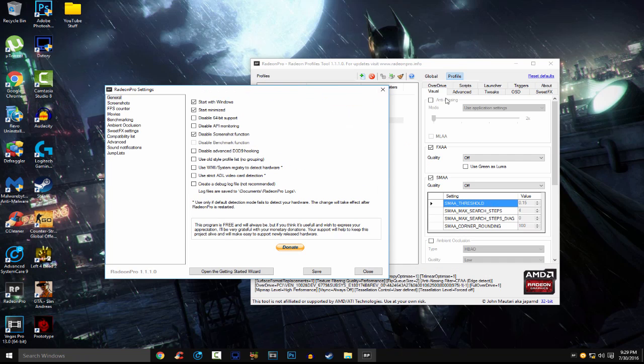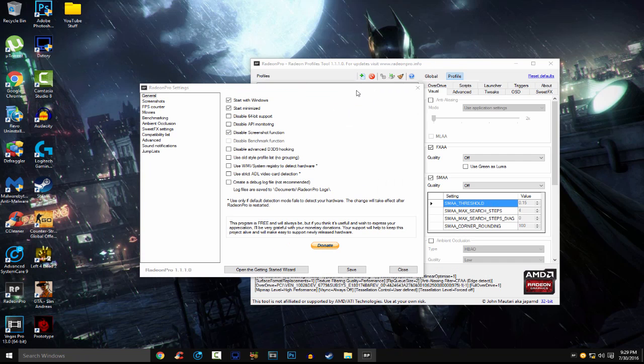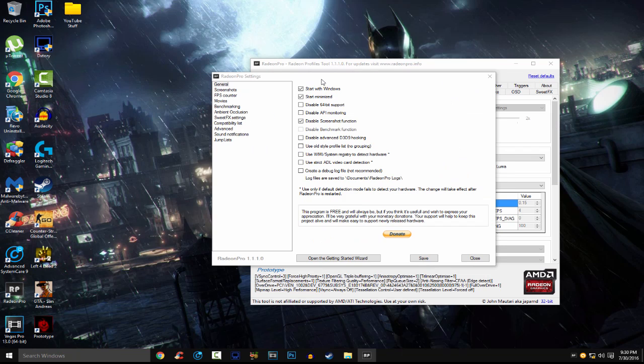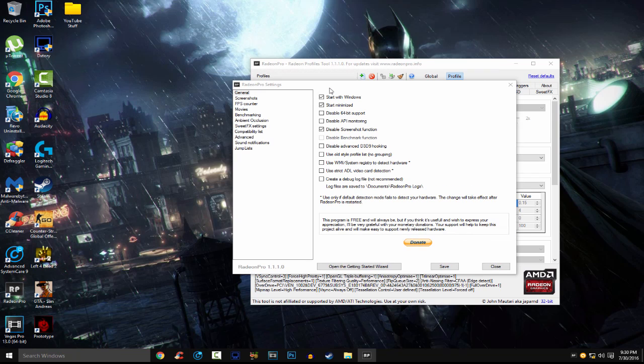So you're gonna download this program called Radeon Pro, and yeah, so let's get started. So first we're gonna get to the settings. You want Radeon Pro to start with Windows. So yeah, you just check these boxes, just copy what I have here.